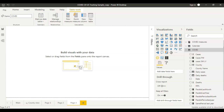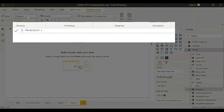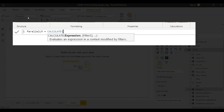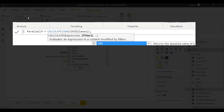Let's begin the first part now. My requirement is to compare this month's data with previous month's data. For that I'll be creating one measure called 'Parallel Last Month'. In this measure we are calculating the data, so we'll start with the CALCULATE function and I am calculating total sum of COVID cases — that's my first parameter. The second parameter will be to use the PARALLELPERIOD function.